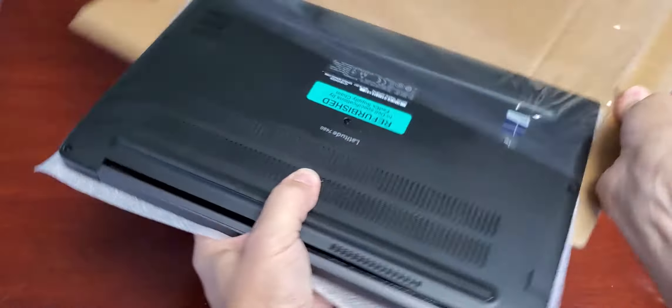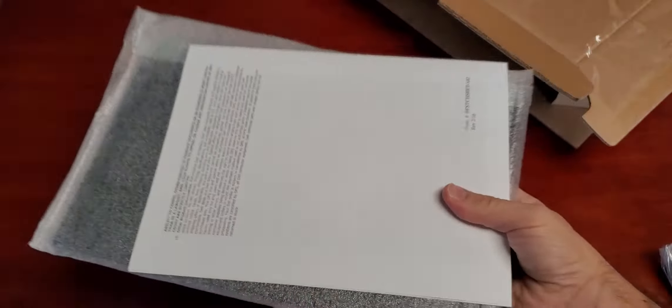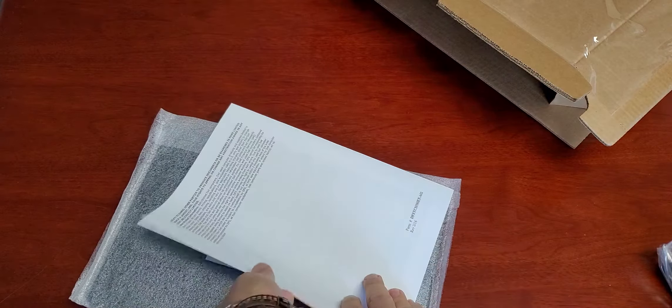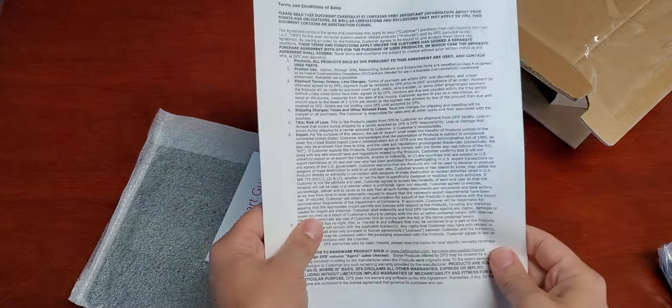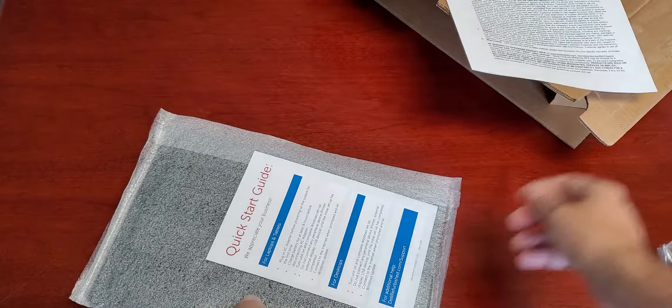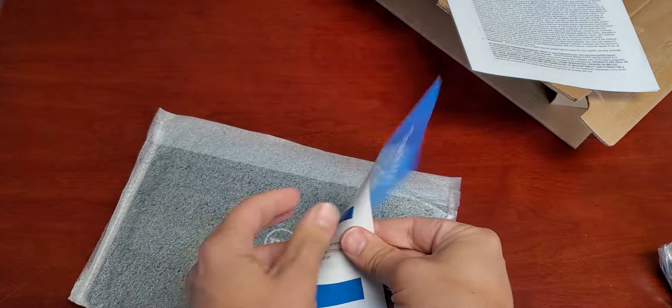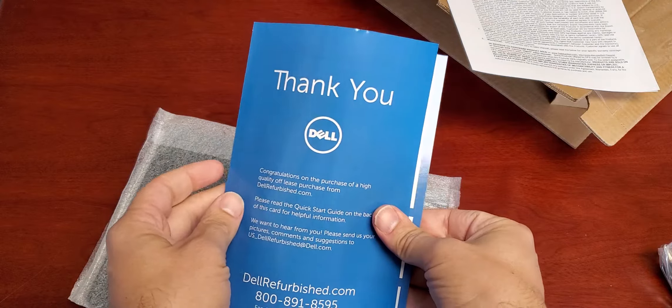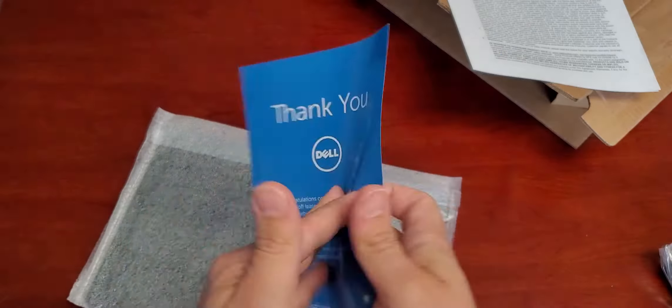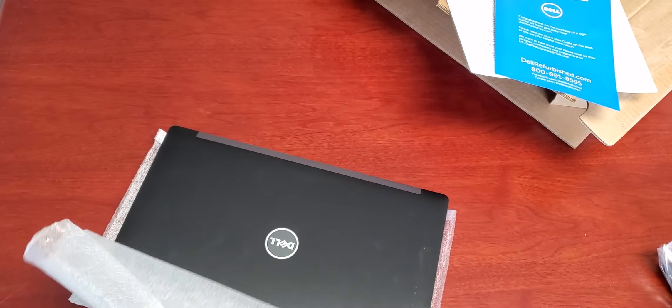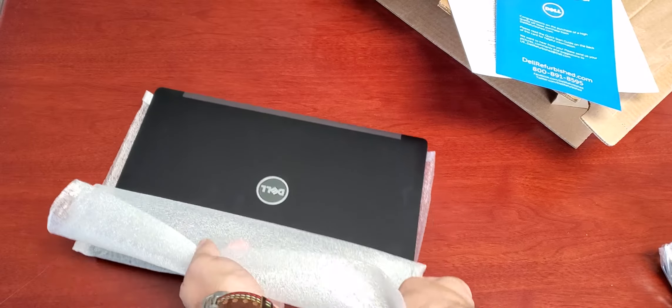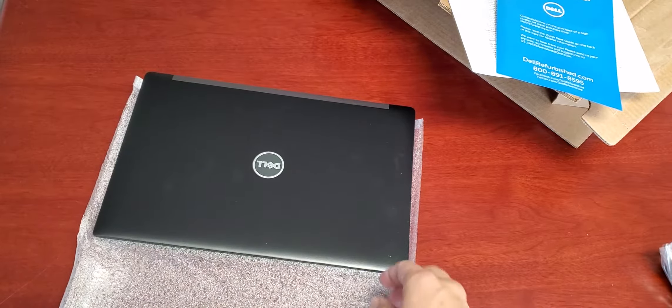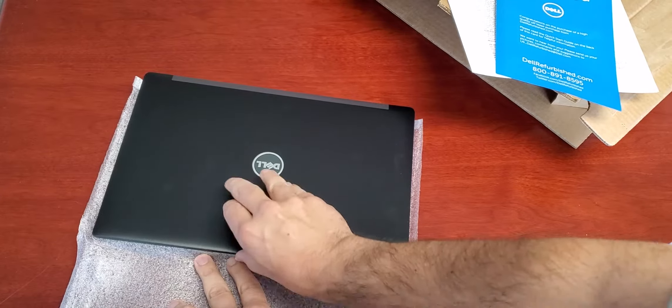I'm going to take this out. Right out of the gate, we have Terms and Conditions, Quick start. Okay. It's all nicely packed here. Take a look at this unit.